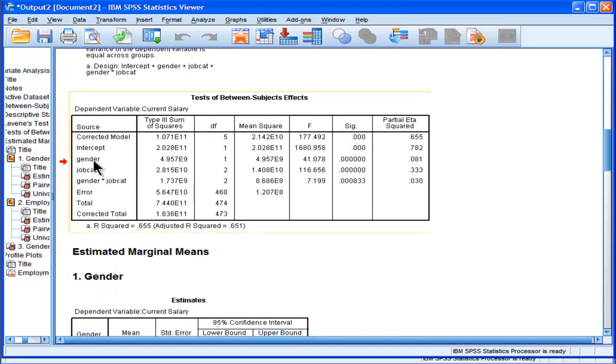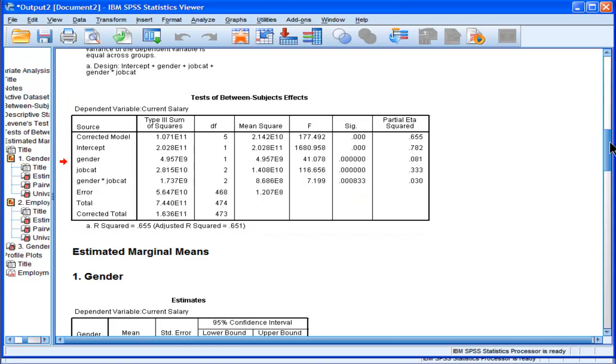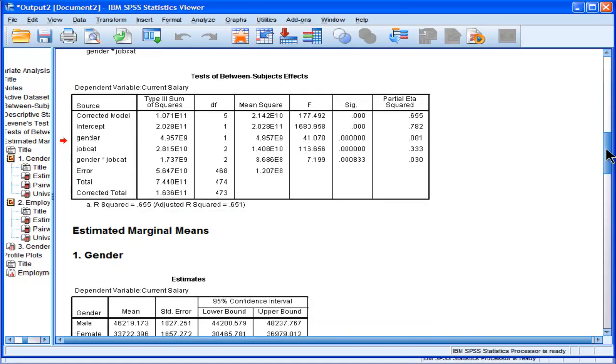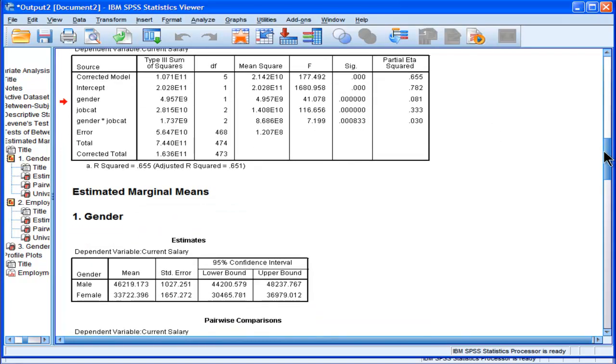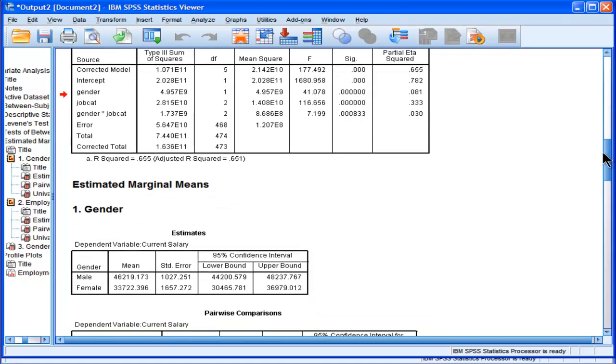Gender is easier to decompose because there really are only two levels. We necessarily know that it's just the male-female difference that we can possibly test. And that's what it's showing us as being statistically significant. But job category, we don't. And gender by job category, we don't either.